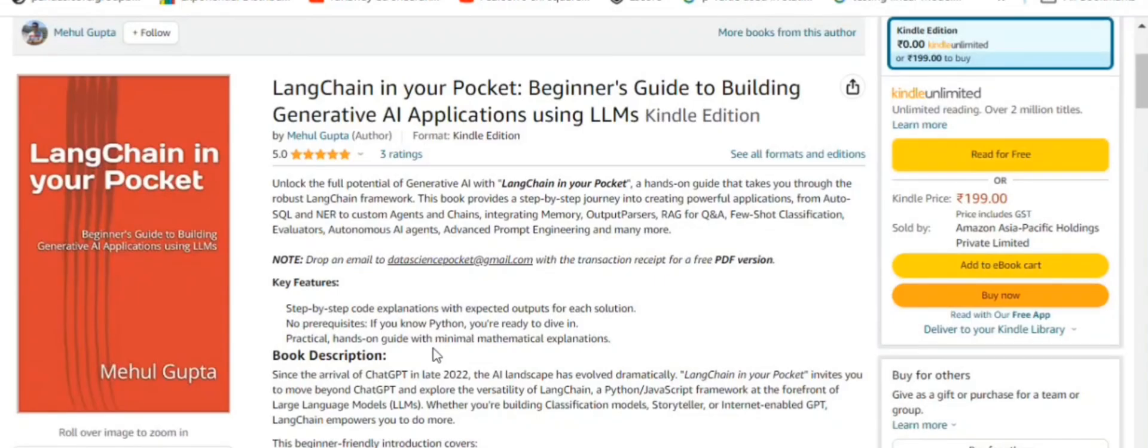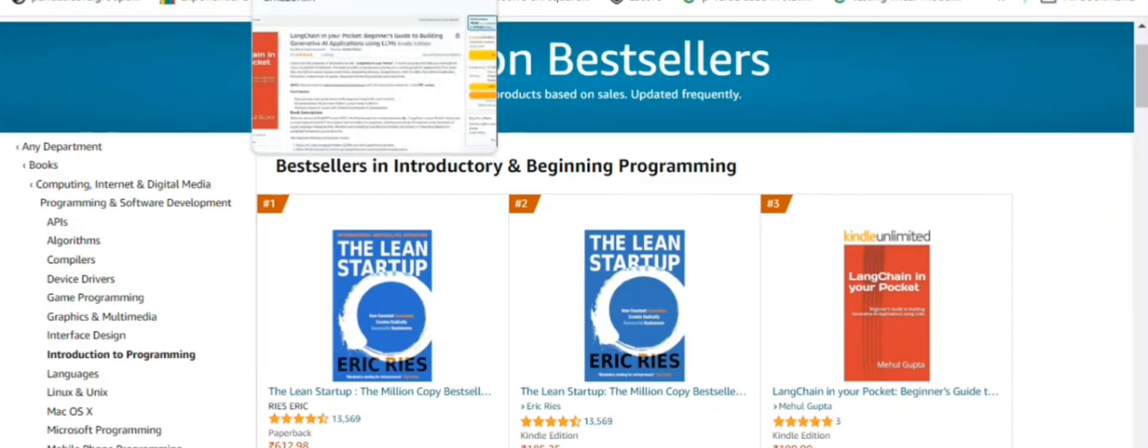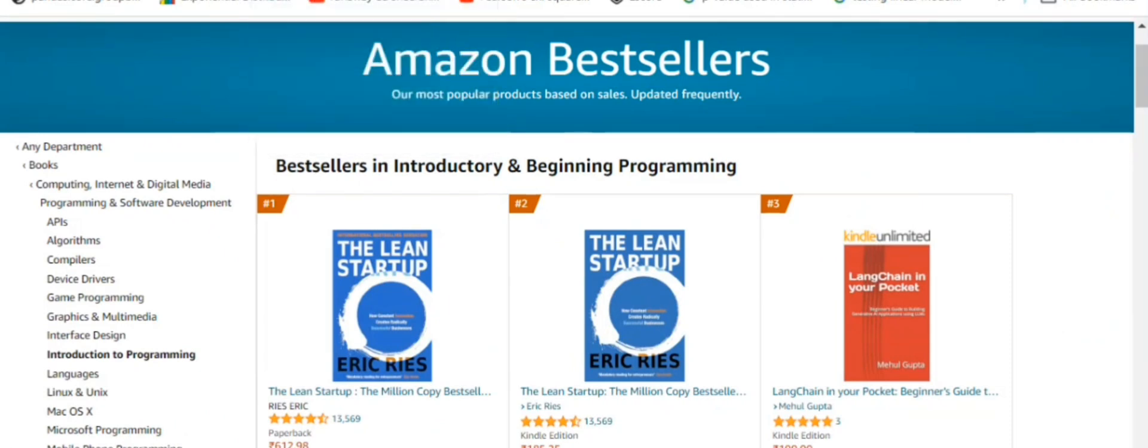So hi everyone. My new book, LangChain in Your Pocket, Beginner's Guide to Building GenAI Applications Using LLMs, is out now on Amazon. The book is already a bestseller. As you can see, it is trending at number three on Amazon bestsellers. Go grab your copies and find the link in the description below. Thank you so much.